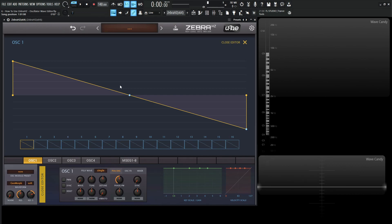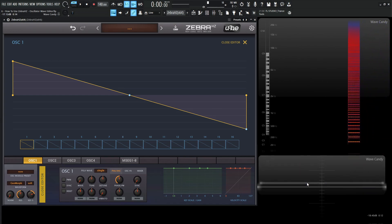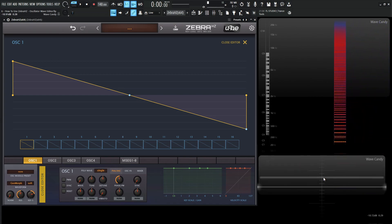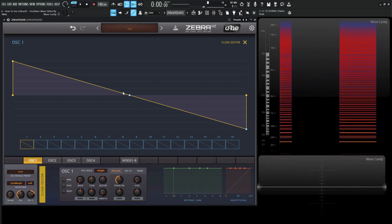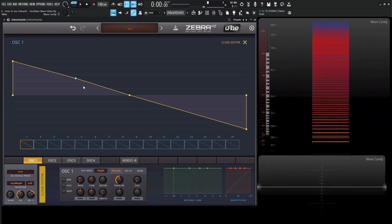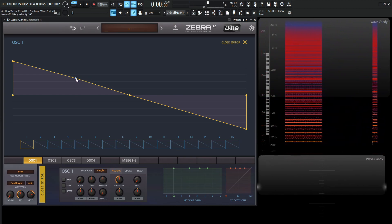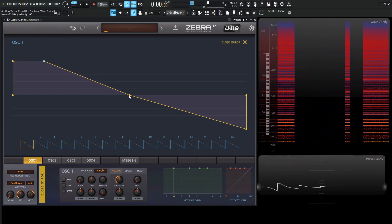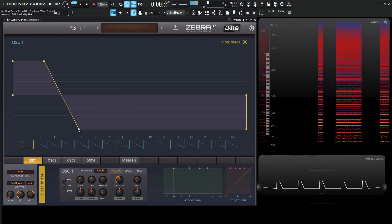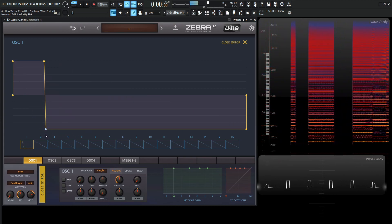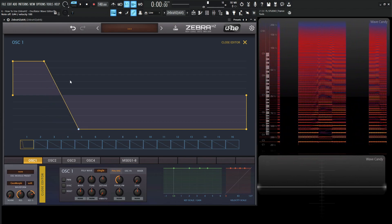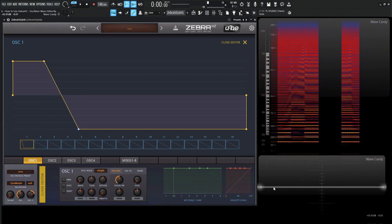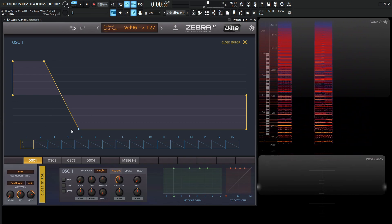What we're looking at here is going to be our default saw wave, and this shape here will be the same shape in our oscilloscope. We can hold Alt and then right-click to add a node, and then we can move this around and move all these different points around. Right here we've basically made a pulse wave, and as this shape changes, so does the oscilloscope as well.